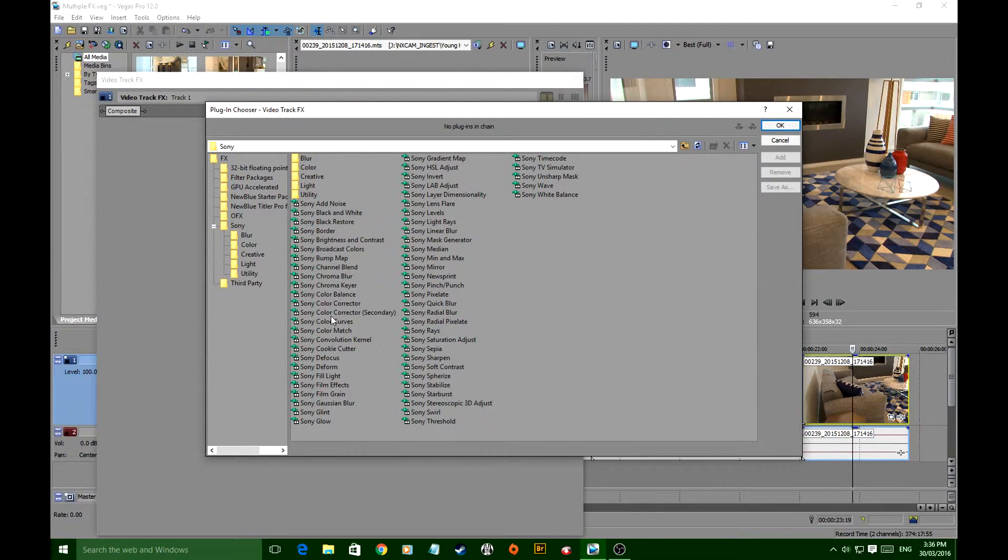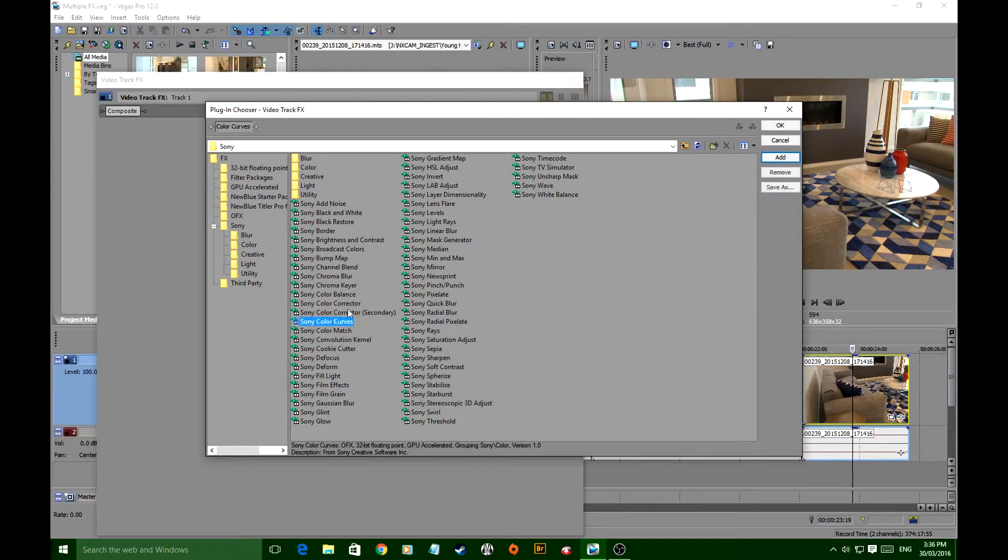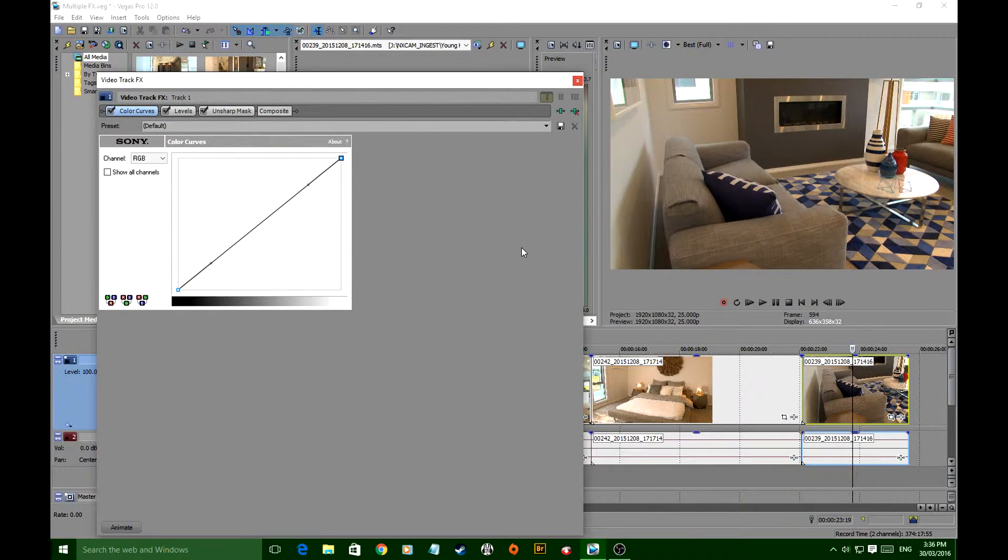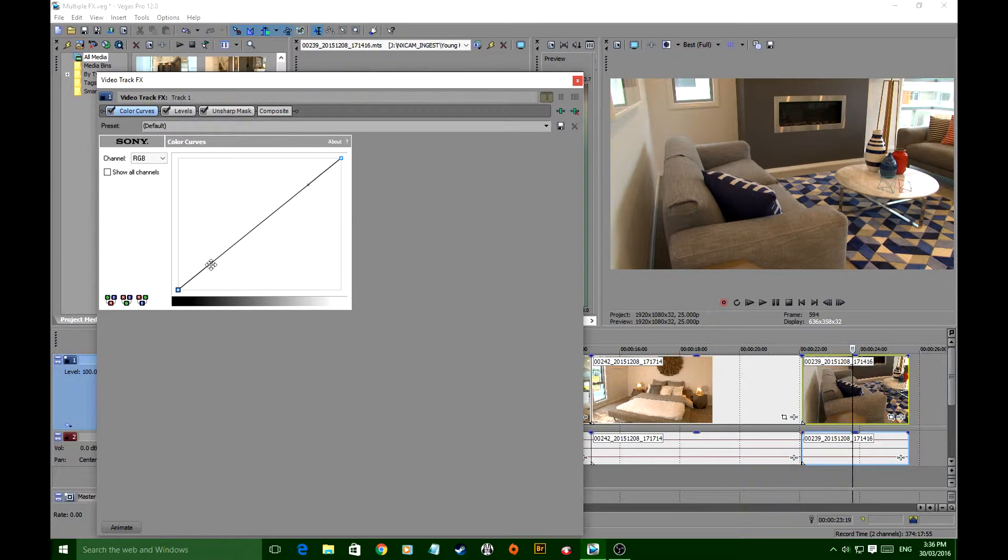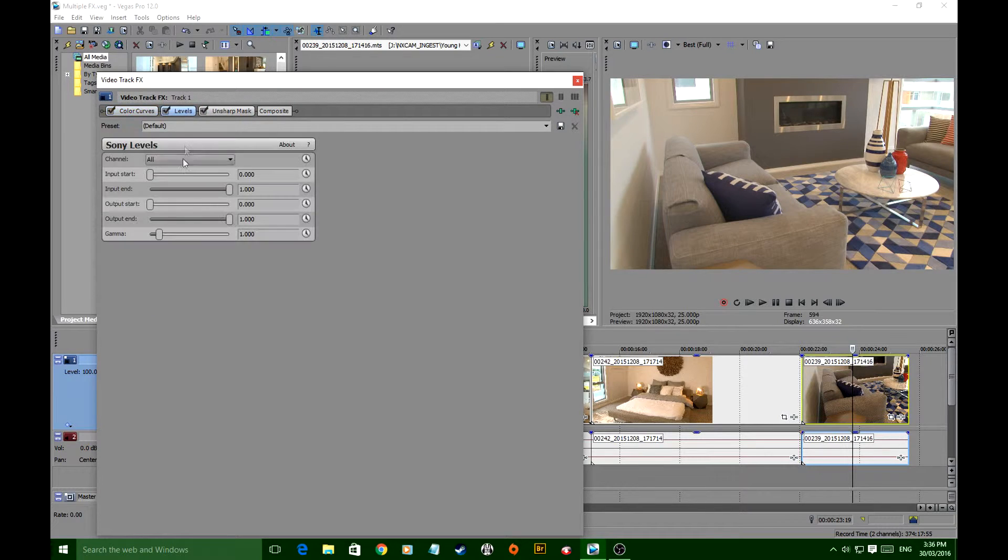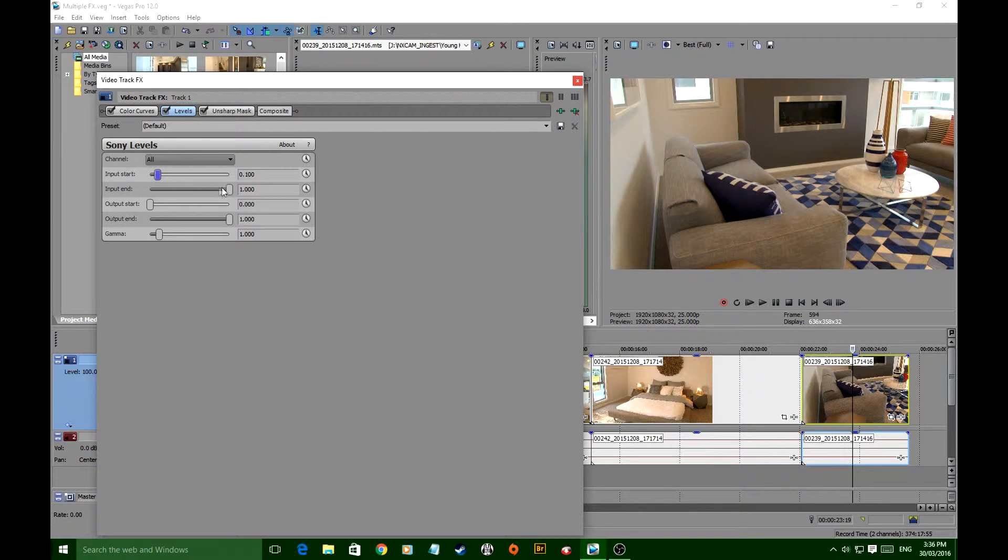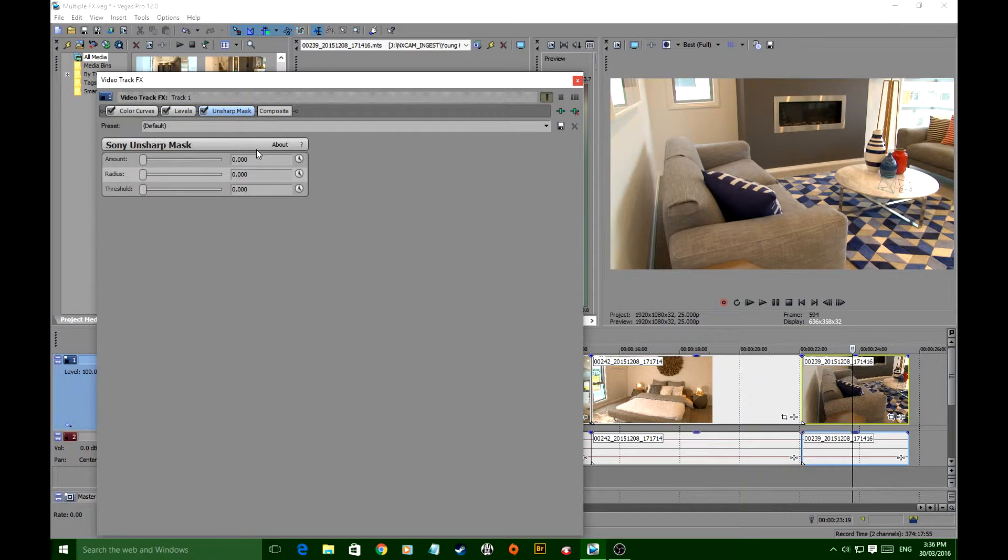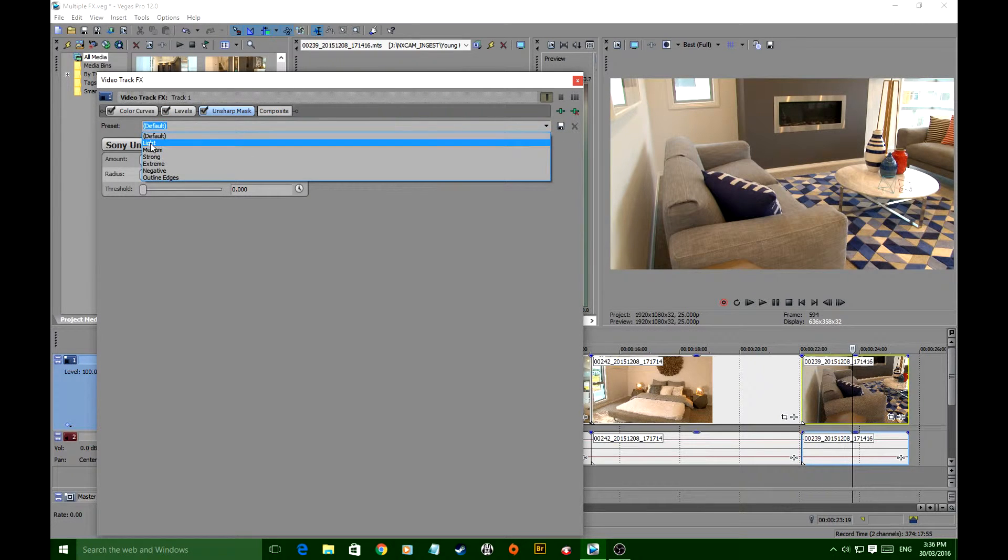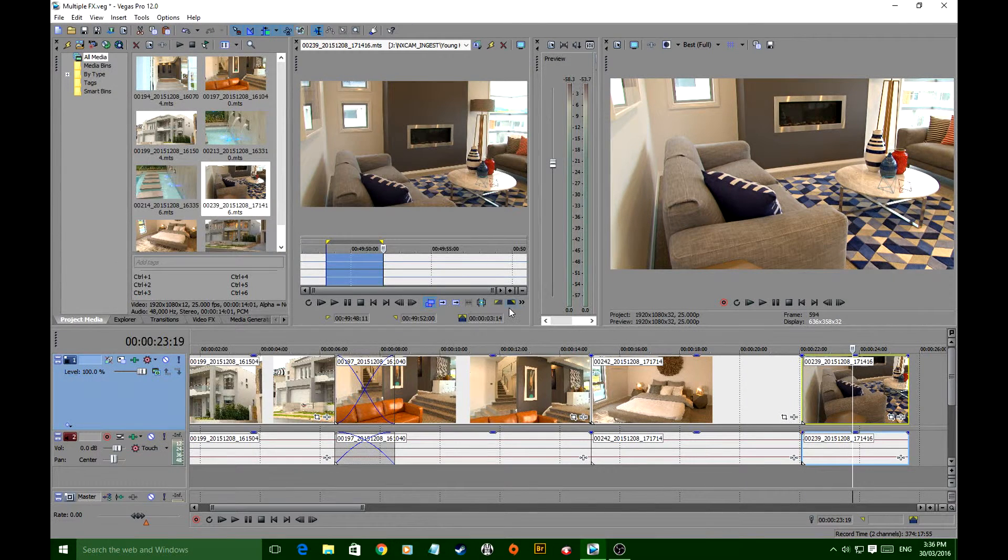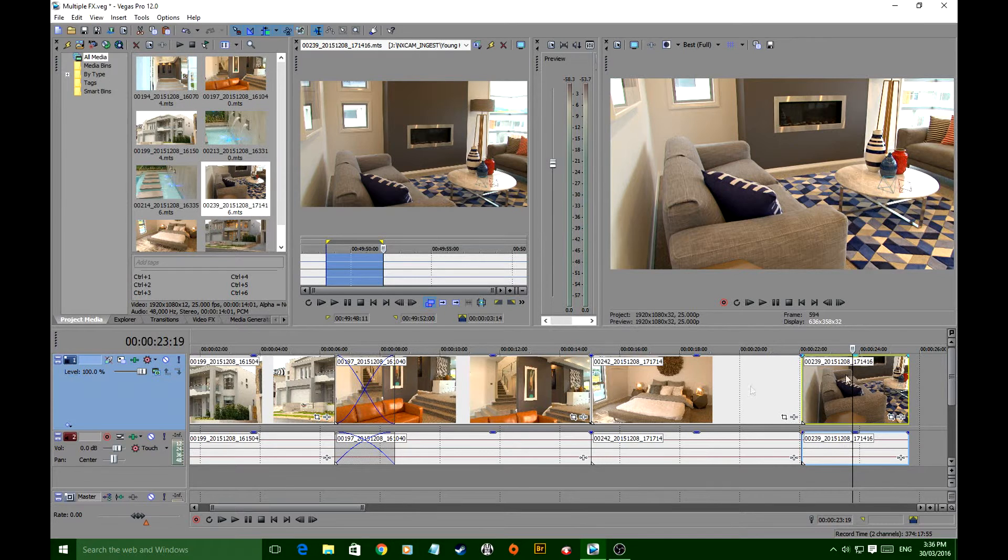So, color curves, levels, unsharp mask. And they're all going to be applied to the whole track. I know roughly what I did, so I'm just going to do this quickly. Basically, there, unsharp mask. We gave it a little bit of treatment there, not a lot. And bang! I've treated the whole timeline exactly the same.